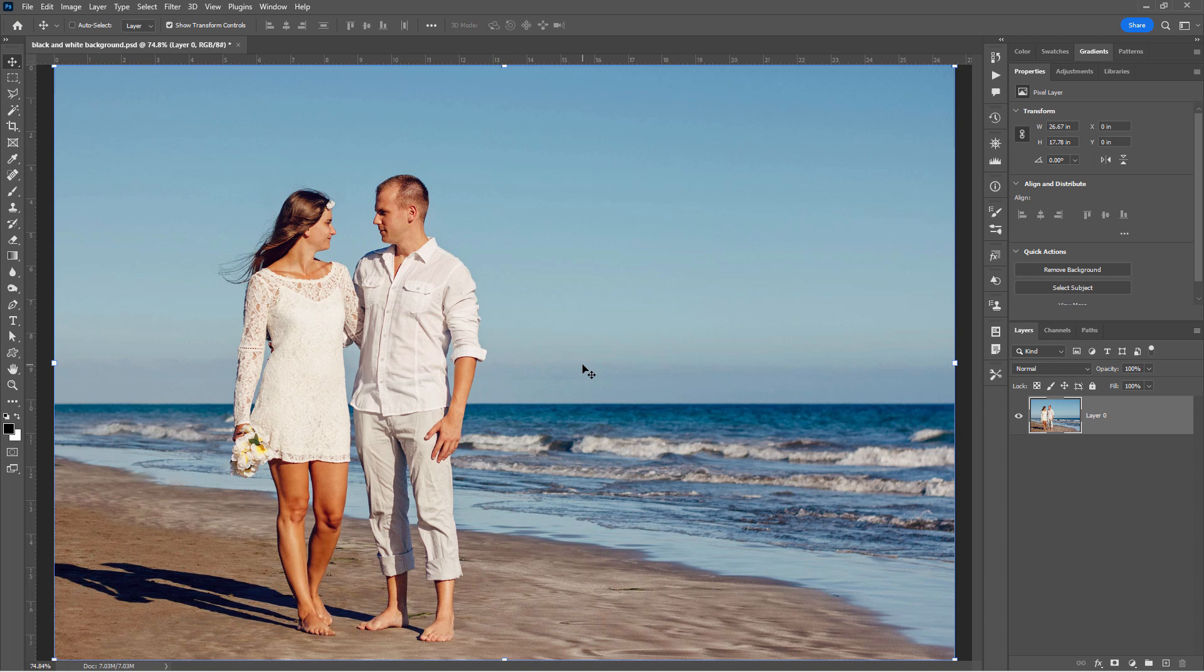If you want to follow along with this Photoshop project, there is a link for this right down in the description. You can then download this photo from there. And the first thing I want to do is to center the couple on the page. And to help that out, let's put a center line in here, a center guideline.